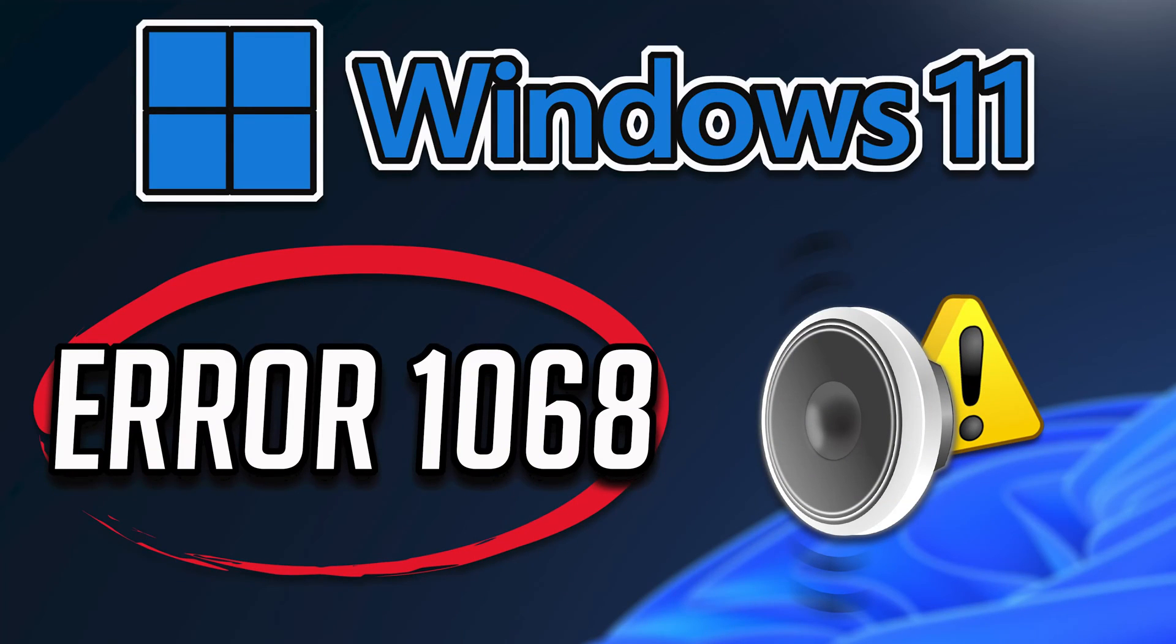In this tutorial you will learn how to fix error 1068. Windows could not start the Windows audio service on local computer in Windows 11, Windows 10, Windows 8 and Windows 7.